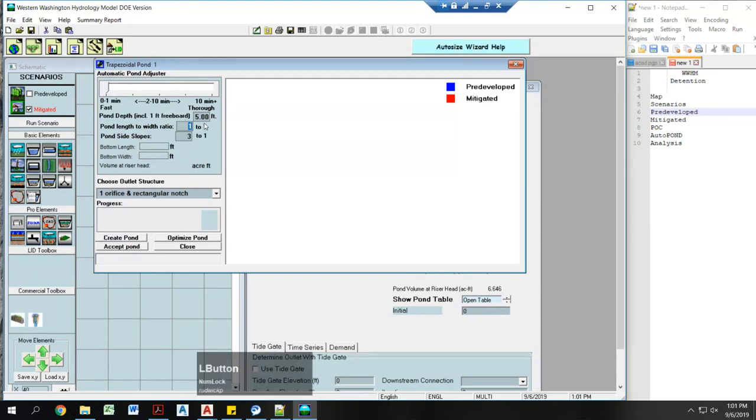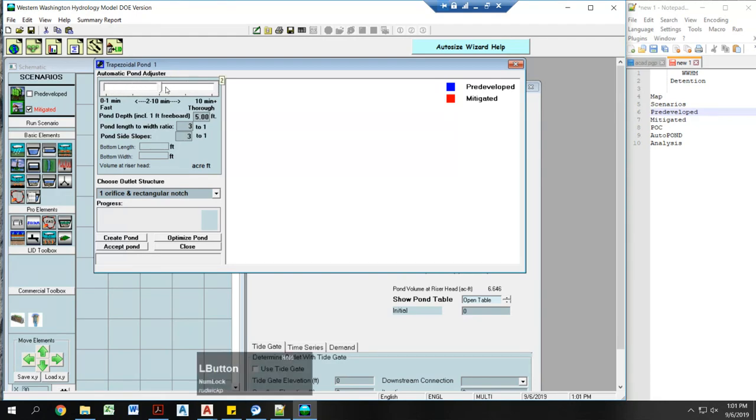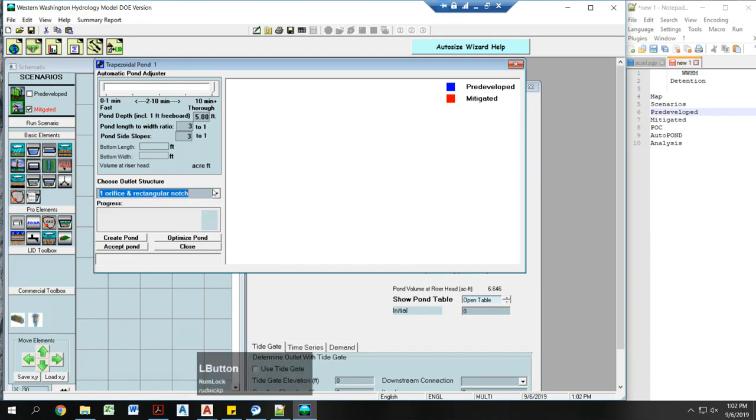This does not affect the volume, but it does affect the different areas you're going to get for length and width. So depending on the shape, it may be helpful for you. Pond slide slopes matters. I would make sure you drag this all the way to five. You can get wildly different results if you don't do the most. I would keep this at orifice and rectangular notch. Theoretically, the three orifice option works, although I've had a lot of issues with it.